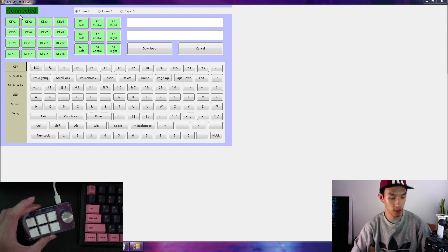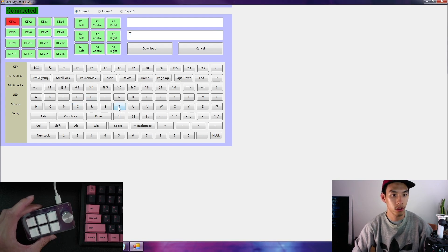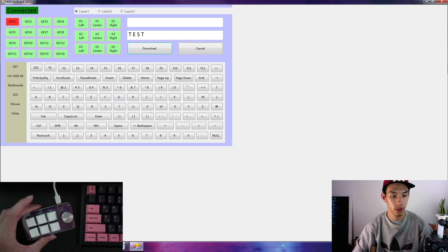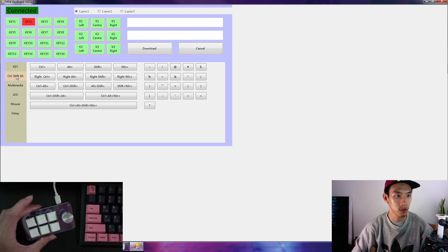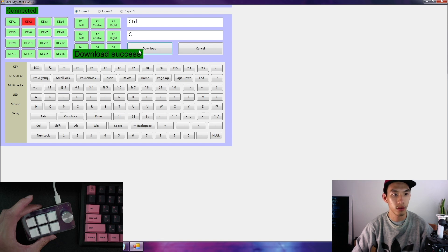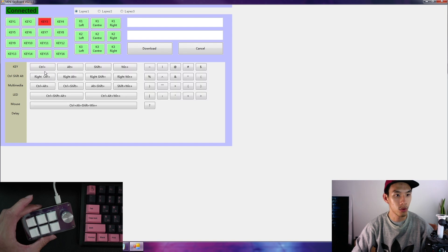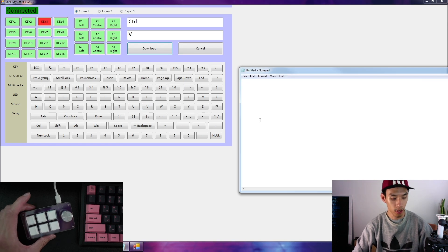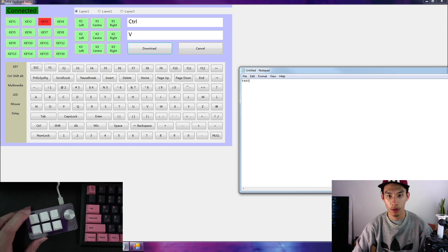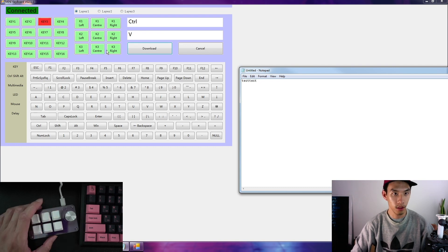So we'll go key 1, and then we can go test, download. Key 2, we'll go ctrl C, download. Key 3, ctrl V, paste. Alright, so we'll go test, copy that, paste.